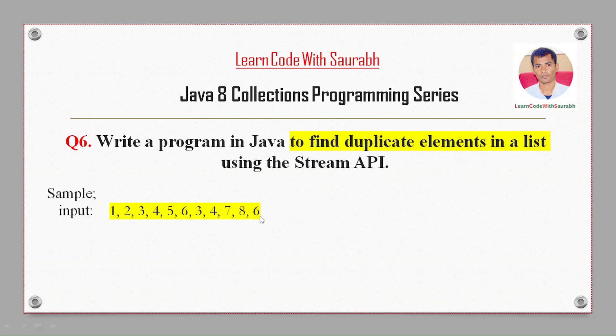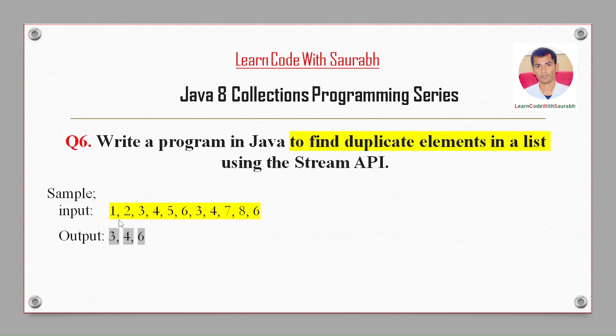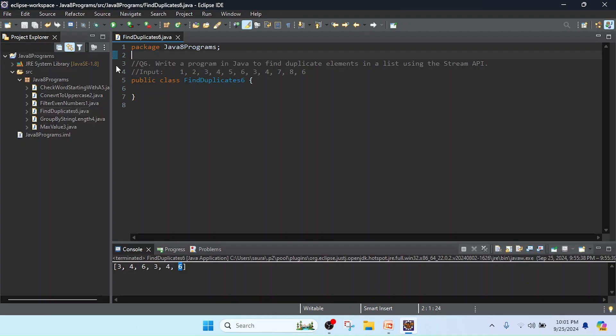7, 8, 6. So how many duplicates are there? In this example we can see three is repeating, four is repeating, and six is repeating. So output should be three, four, six.